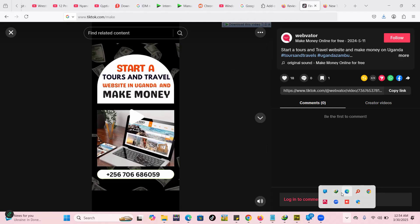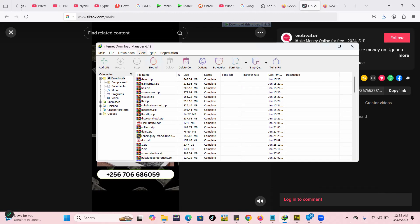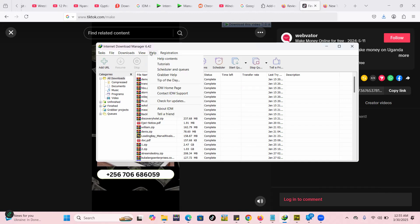Then you're going to look for the IDM here. You're going to click on it. When you click on it you're going to go to Help. When you go to Help you're going to check for updates. In other words, what is causing the problem for the download button on your Internet Download Manager is that your software is outdated.